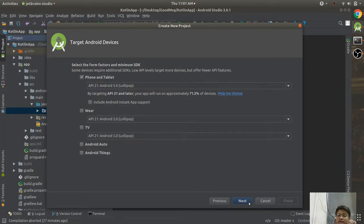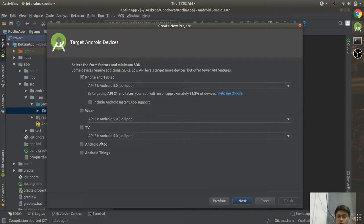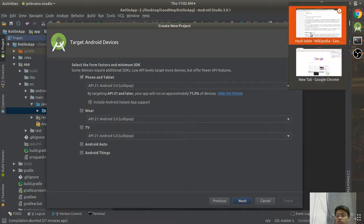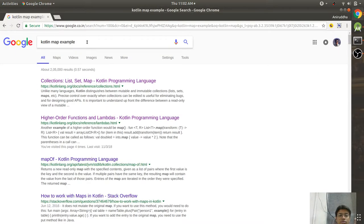The next screen asks what you are building the application for — phone, wearables, TV, Auto, or Android Things. Android Things is an OS for IoT. Presently we would be learning phone and tablet. Once you master this you can jump to other technologies — wearable, TV, Android auto — they are all founded on the same thing.